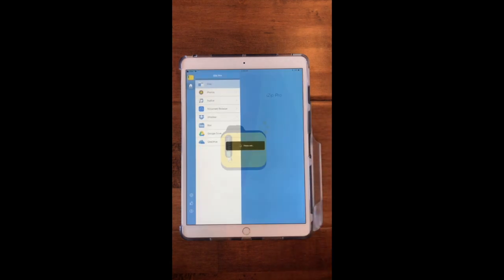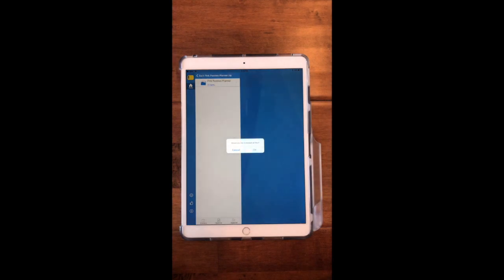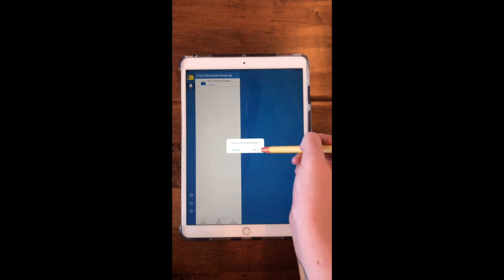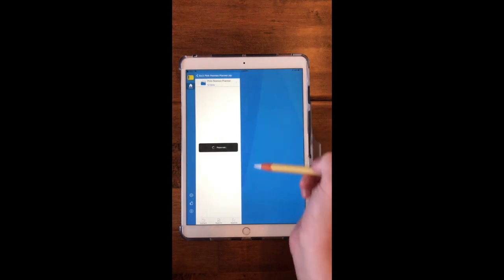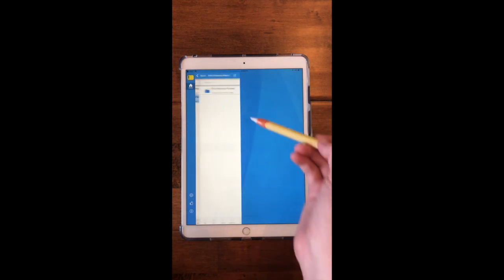So I'm going to click there and it just instantly extracted the files for me. I'm going to click okay. After you click okay, it'll do that and now to get the planner in GoodNotes...